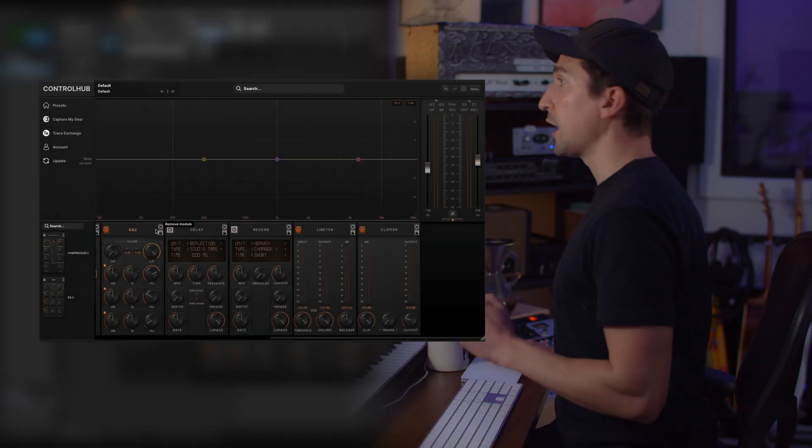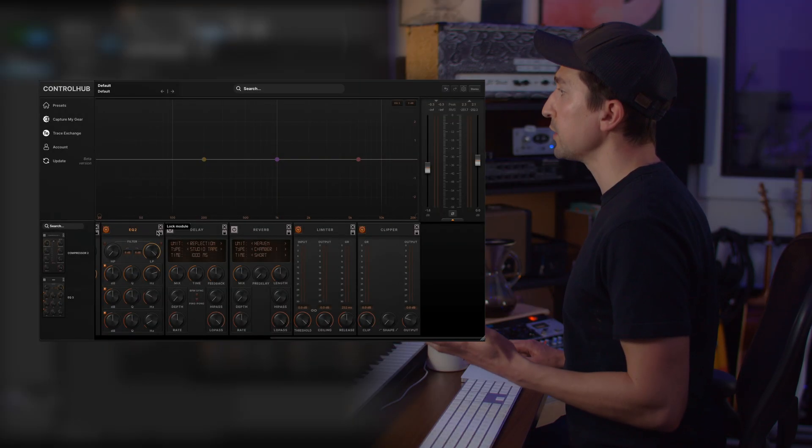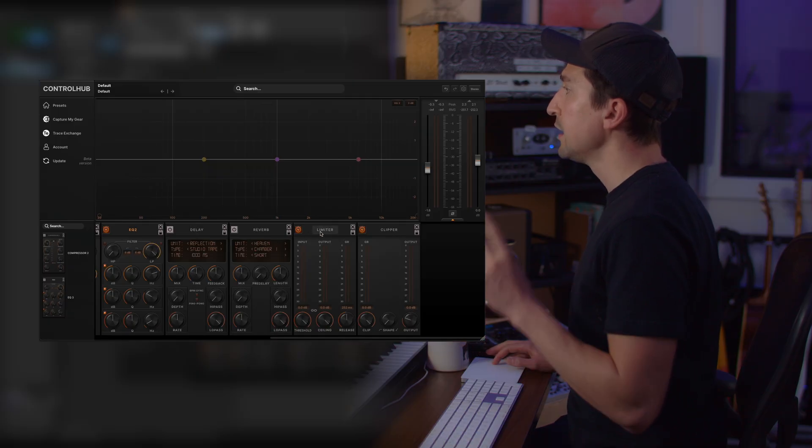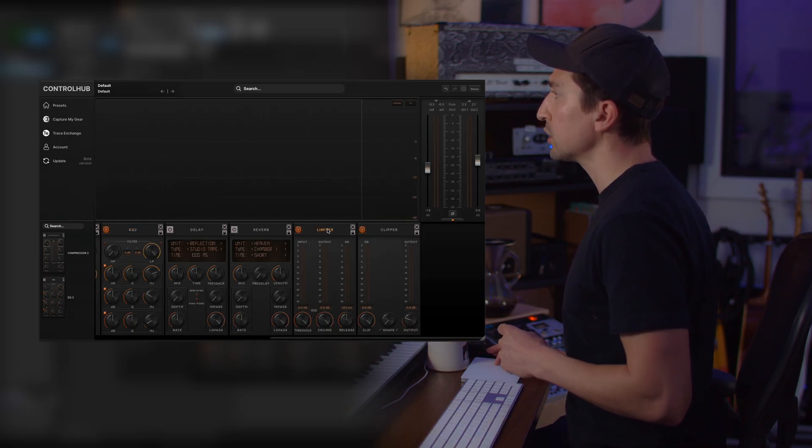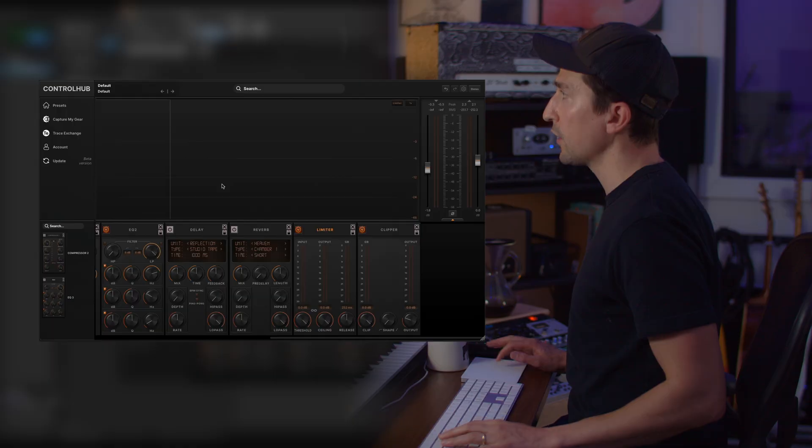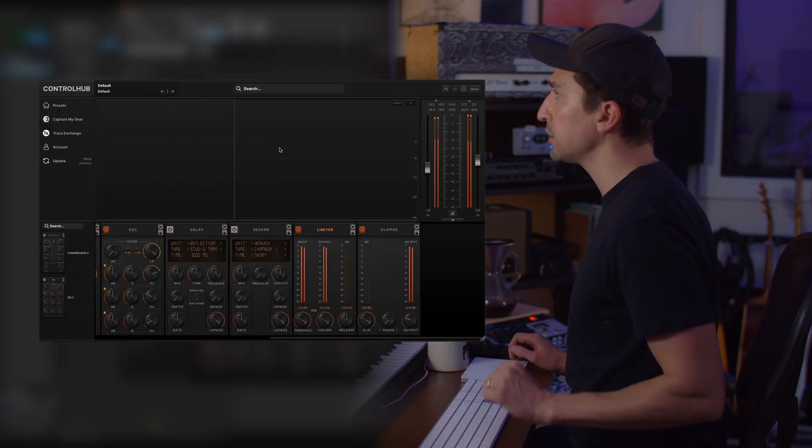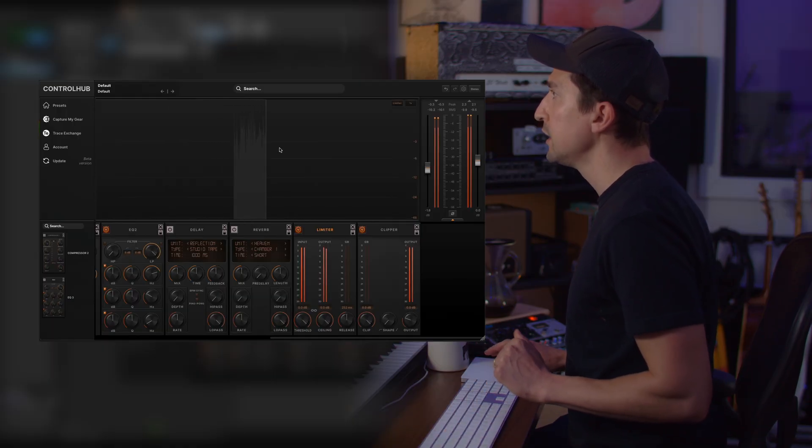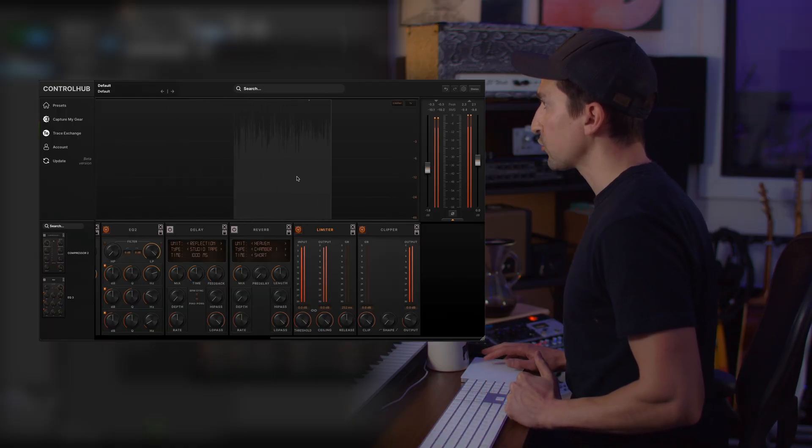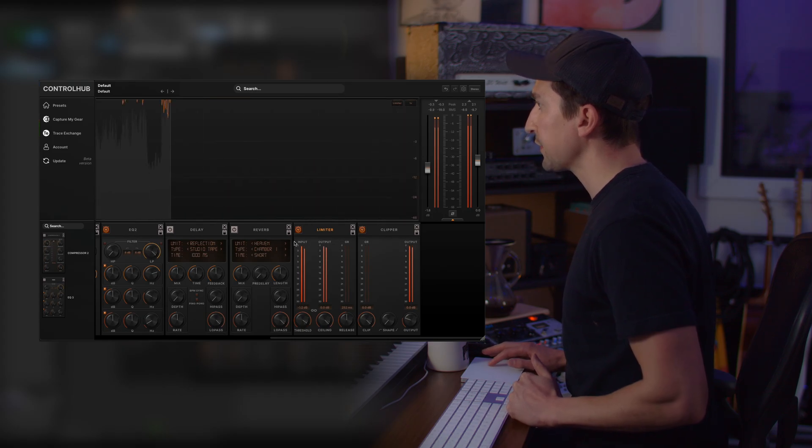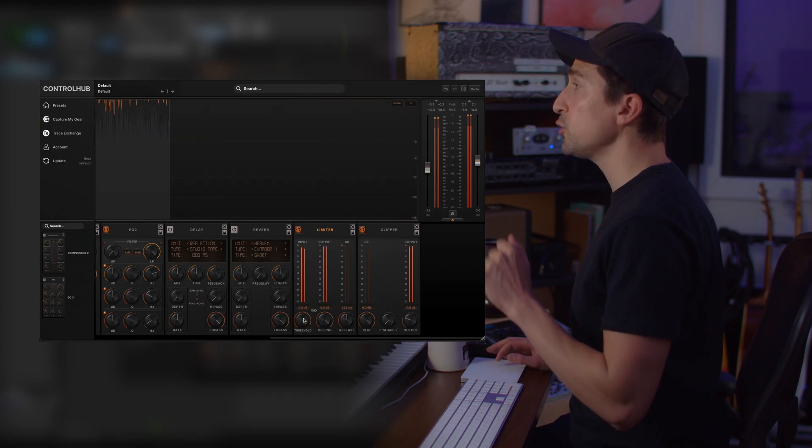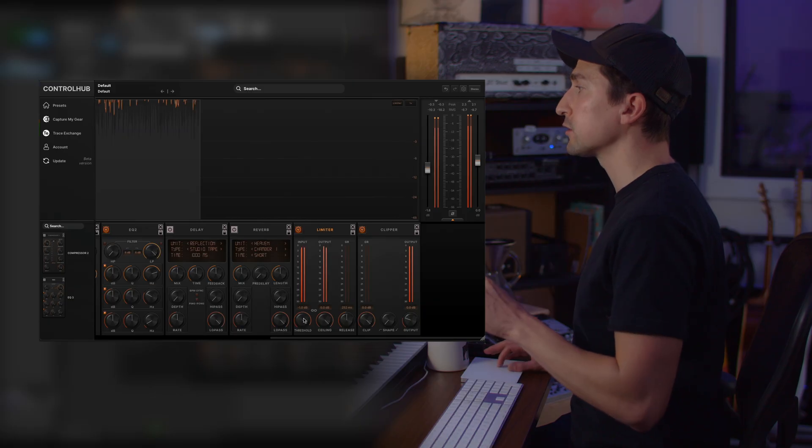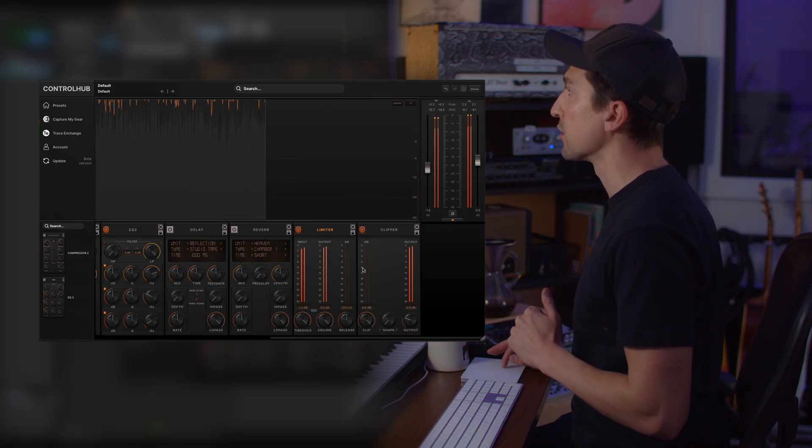Another major update to Control Hub is that we now have a limiter view. So if you have a limiter in the chain and you click the header, this will switch the audio analyzer to the limiter view. And if I play audio, you'll see that it scrolls and you'll be able to see exactly what the limiter is doing as I pull down the threshold. This gives you a very precise look at exactly what the limiter is doing to your audio.